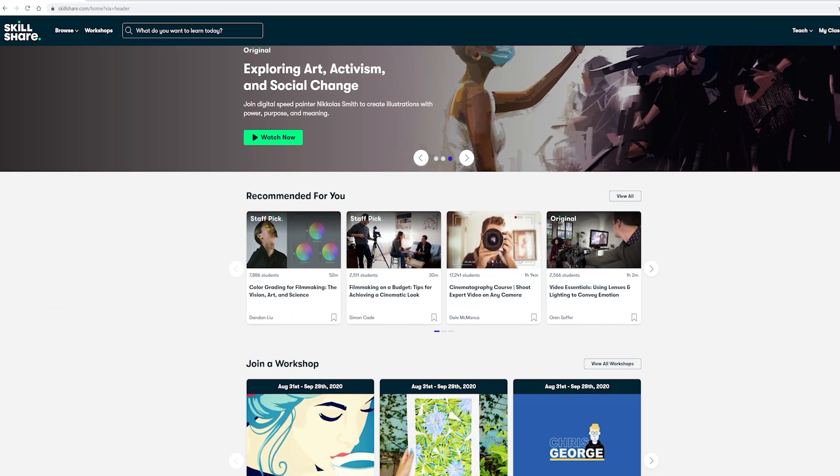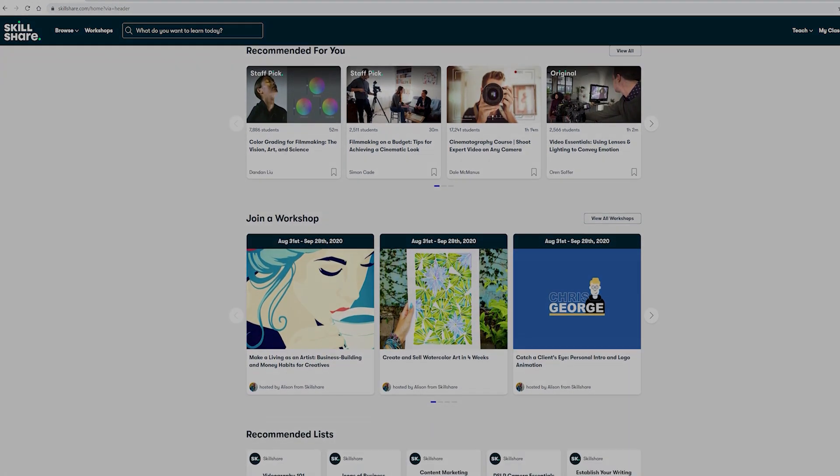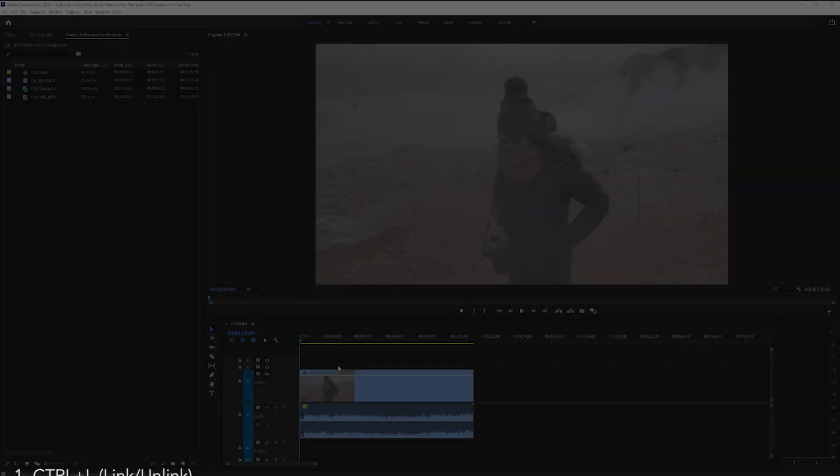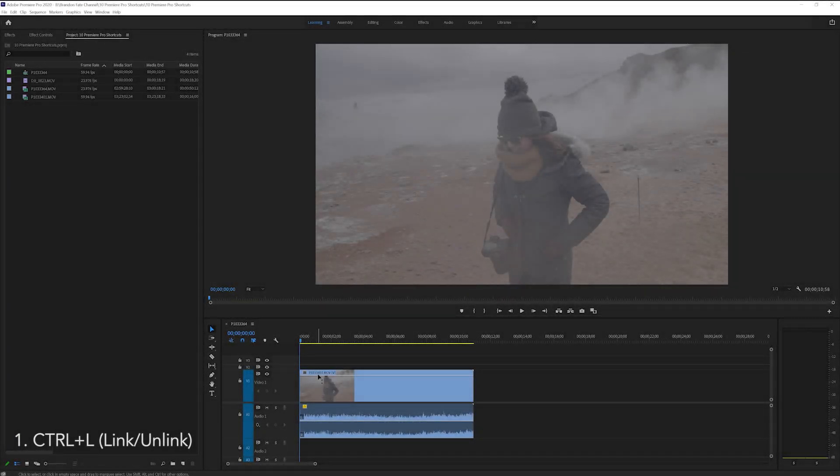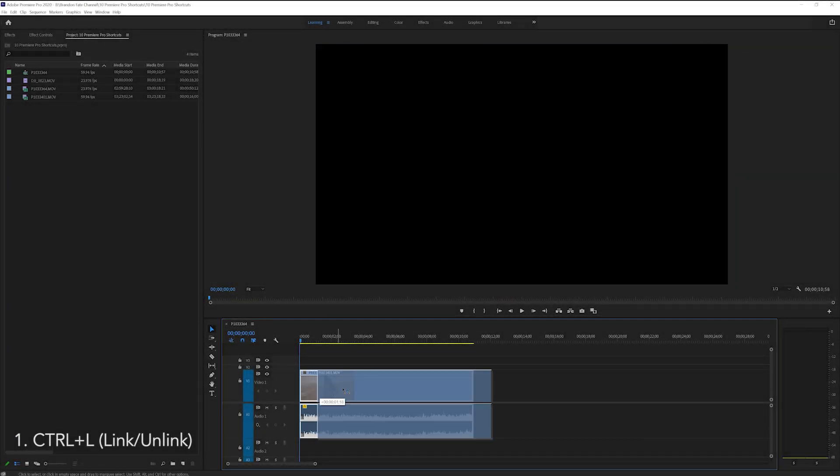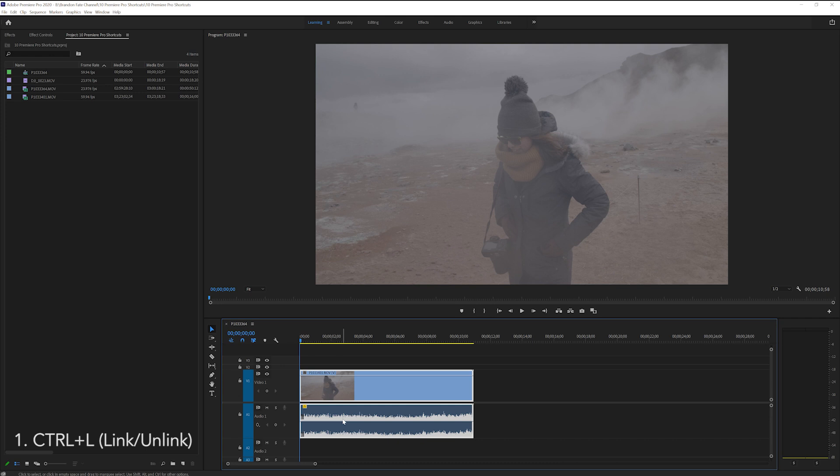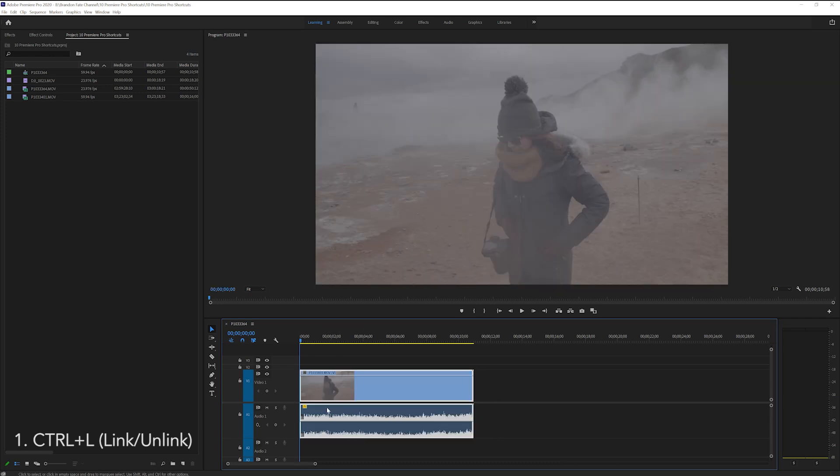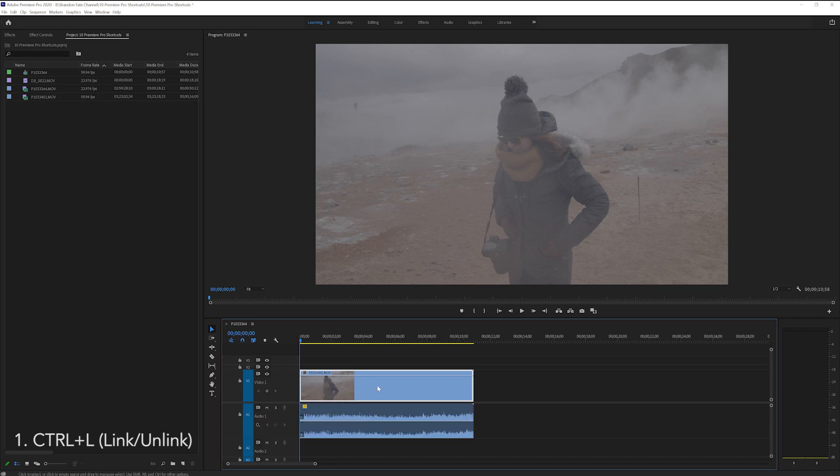But okay guys now it's time to get on with the rest of the video. This first shortcut is how you can unlink audio and video tracks from each other. Say you have a clip where you want to delete the audio track and only keep the video. You can quickly do this by selecting your clip and then hitting CTRL L.